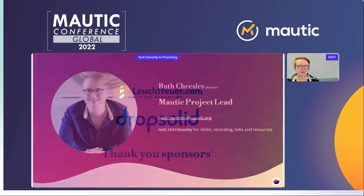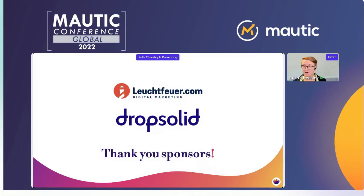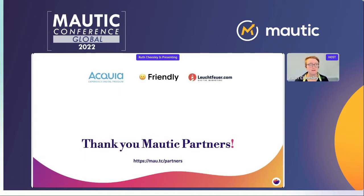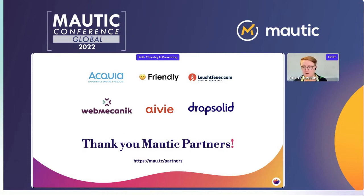Before we start, I want to say a big thank you to our event sponsors, Life for Digital Marketing and Drop Solid. Without them, we wouldn't have been able to hold this event. Do drop by the Drop Solid booth and have a look at what they offer. We also have a partners program in the MORTIC community — these companies are supporting MORTIC practically and financially month in, month out. You can find out more at the Partners tab on MORTIC.org.